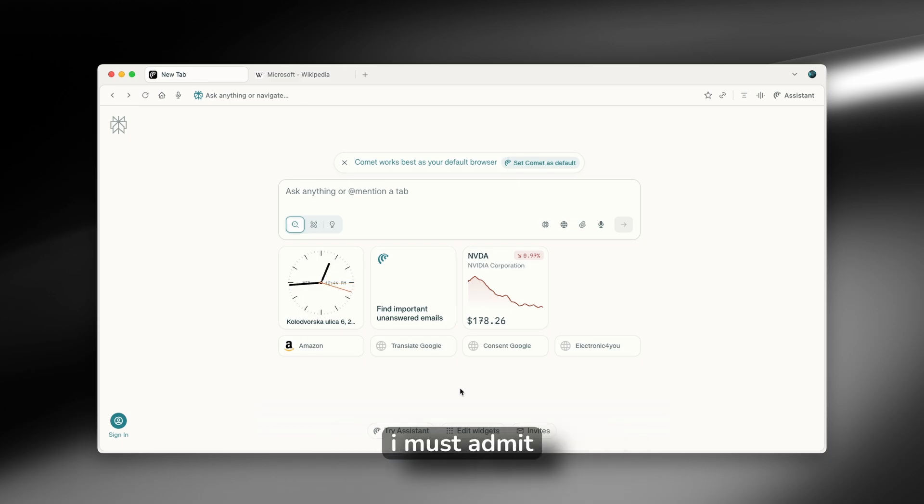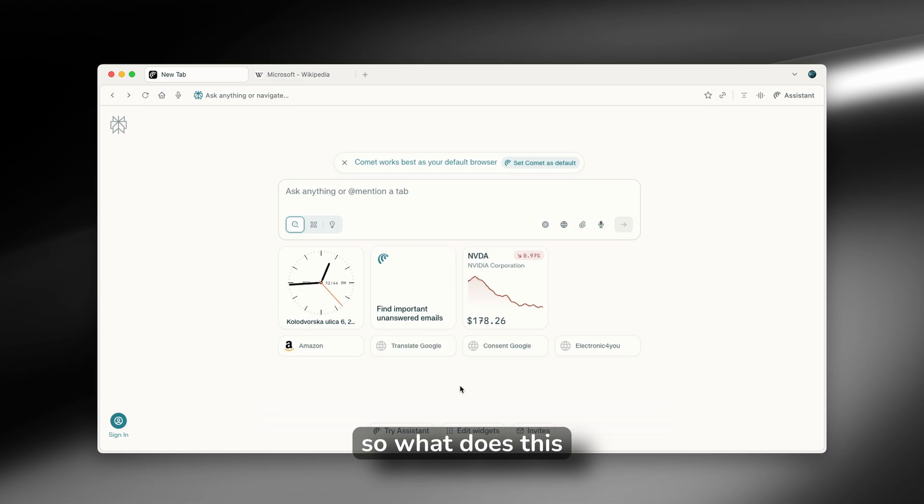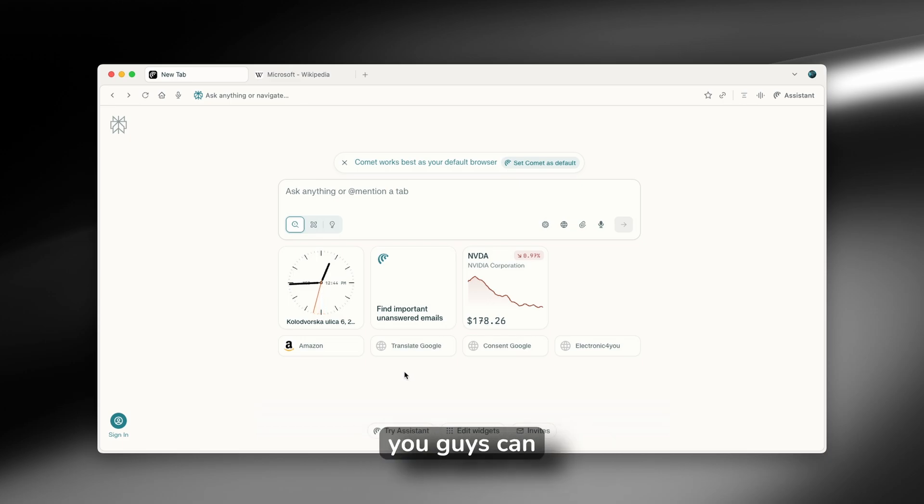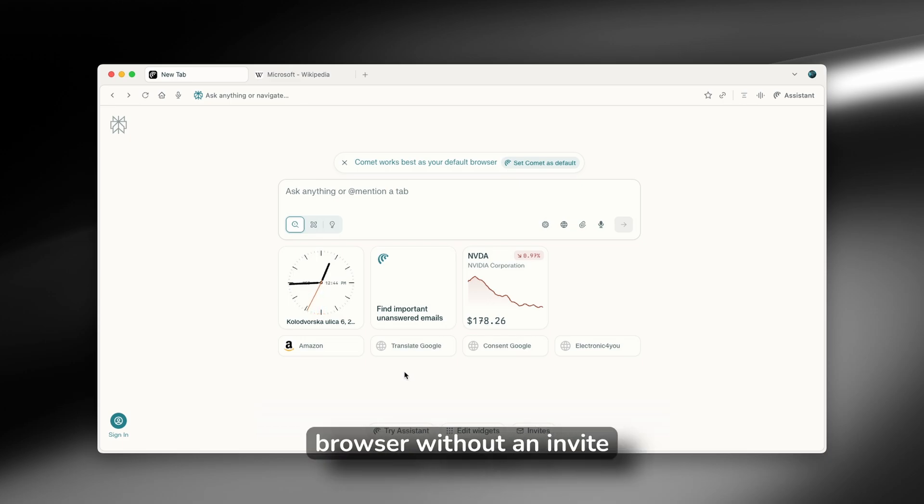Now, I must admit, this browser is invite only. So what does this actually mean? You will have to be invited with your email to use this browser. Now, I found a way on Reddit how you can also use this browser without an invite.